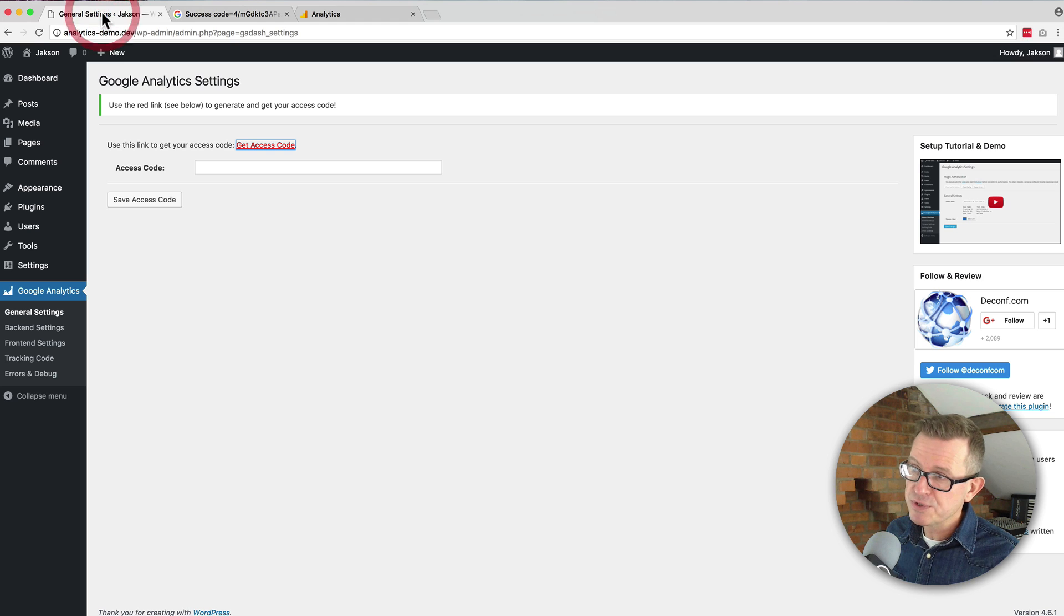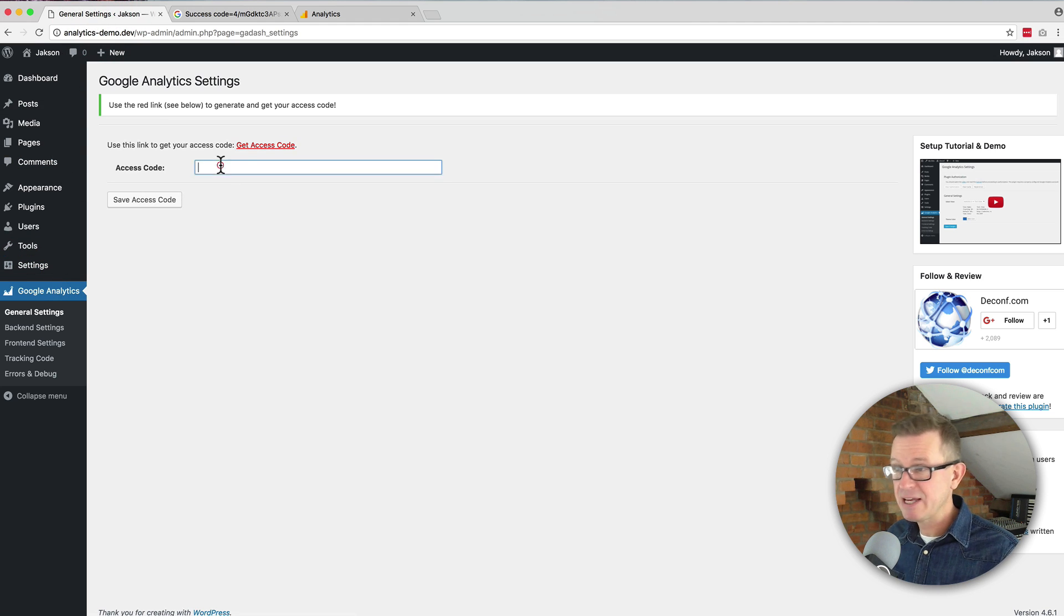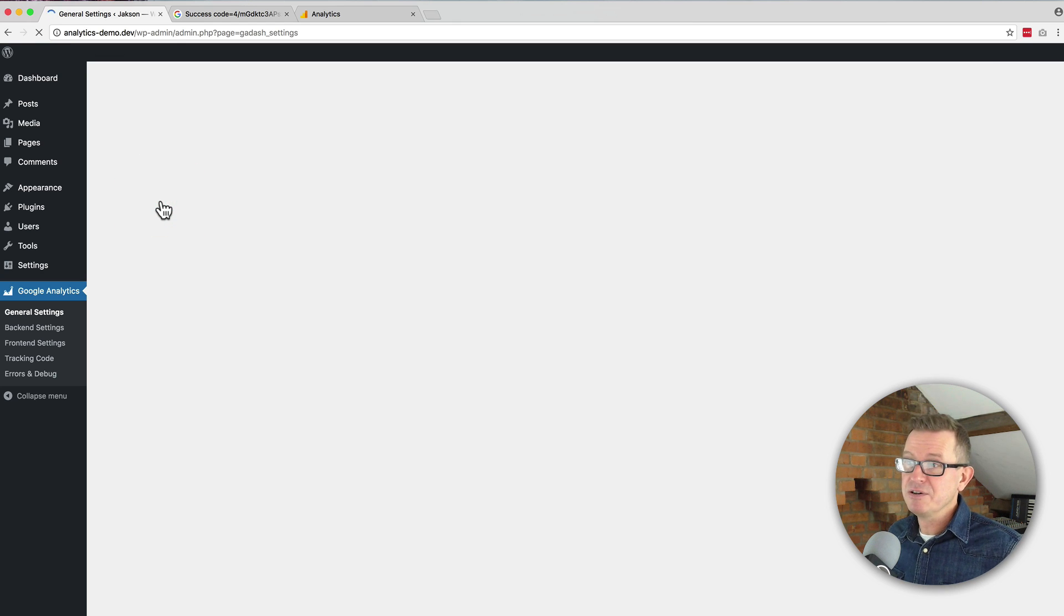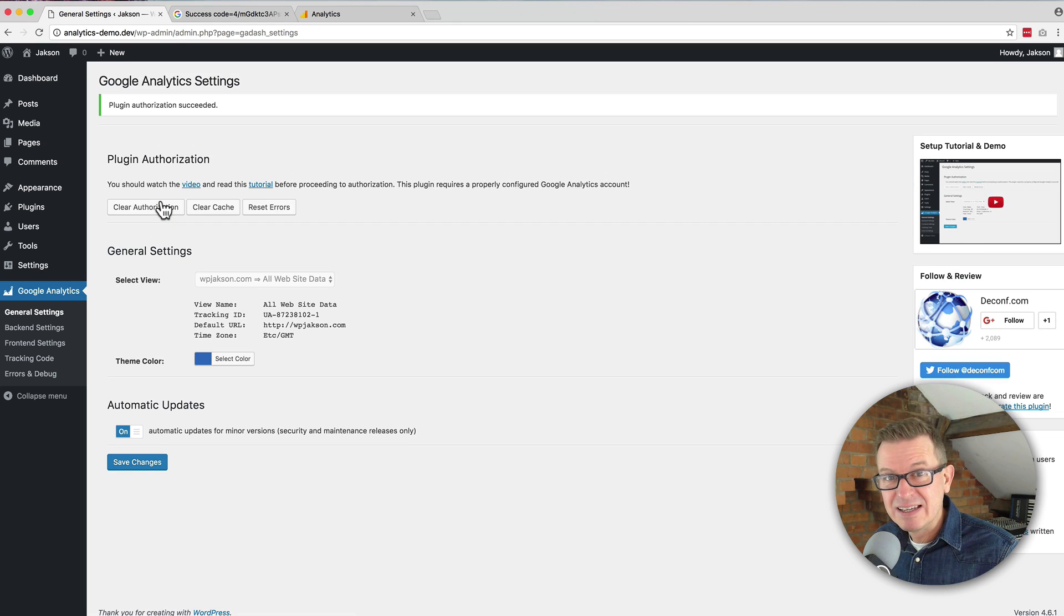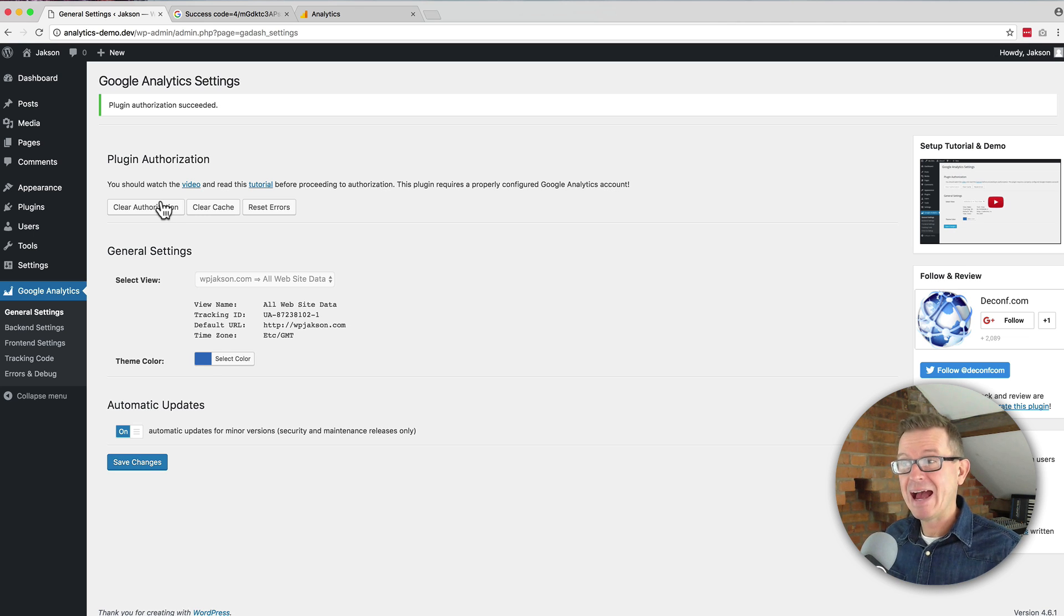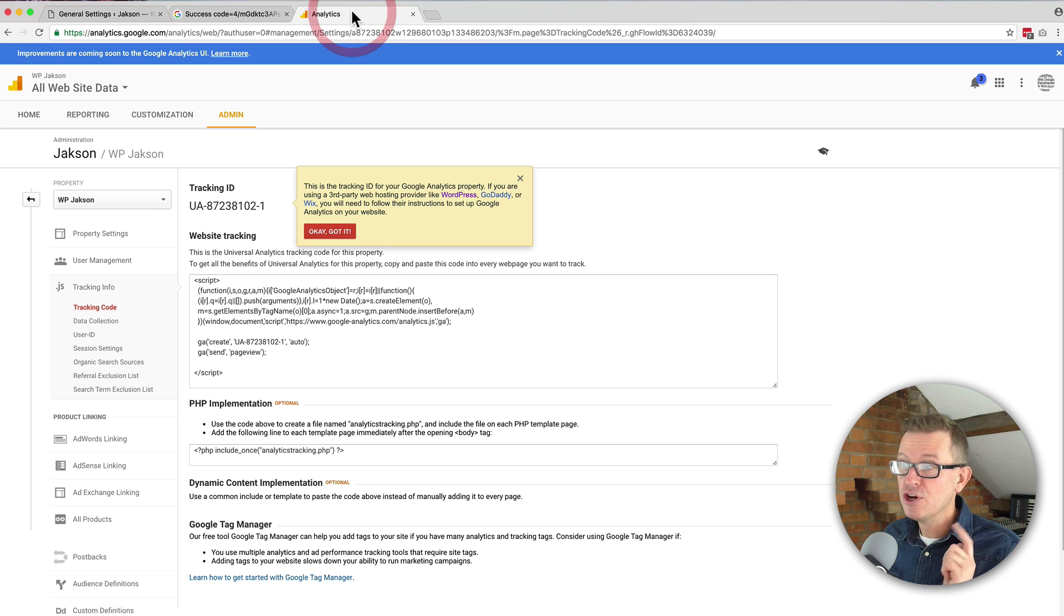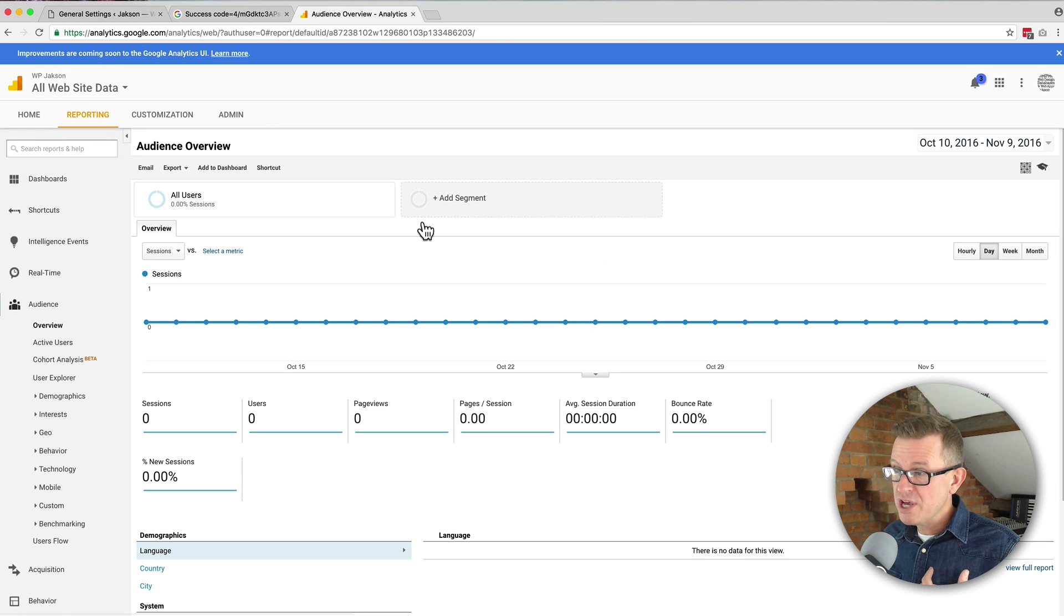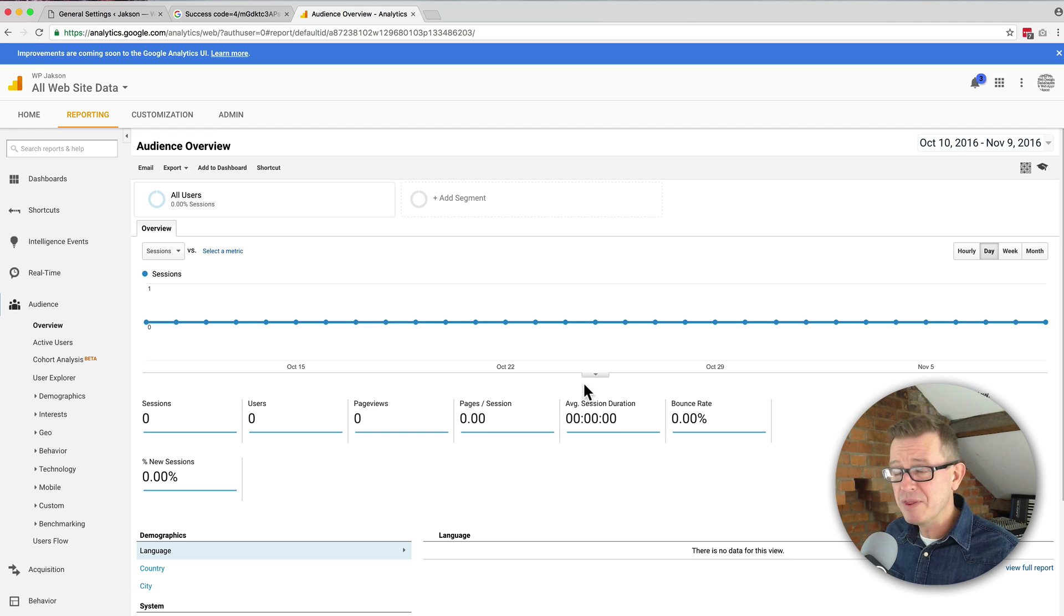Go back to your general settings of your Google Analytics. Paste that into the access code. Save the access code and that's it. Really, that is it. You are done. You now have Google Analytics on your website and the live data will be transmitted back to Google Analytics here and will turn up once the traffic starts coming through.